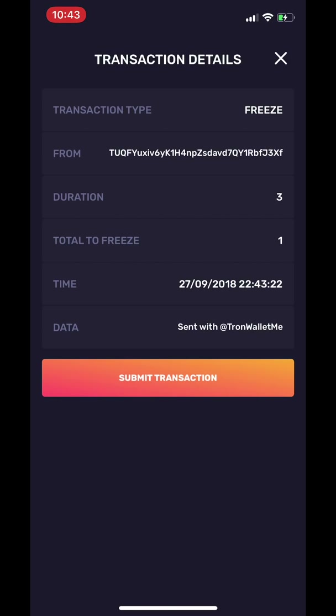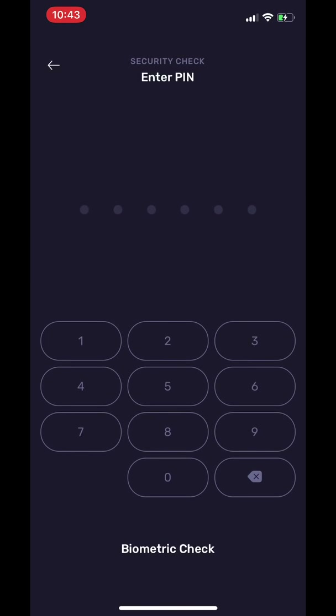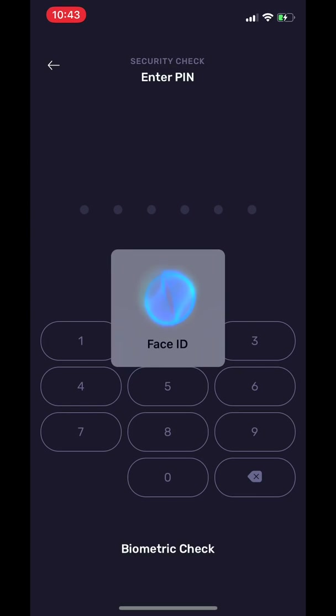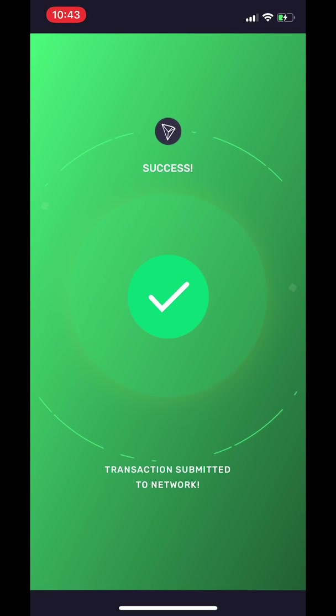When you click Submit Transaction, it will require your PIN, fingerprint, or facial recognition to authorize every transaction.